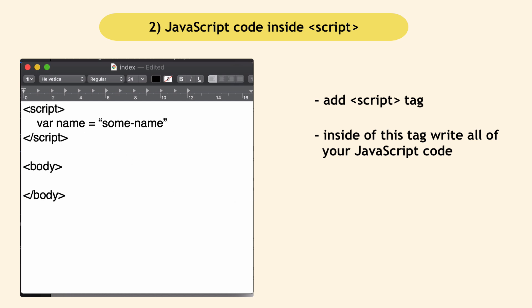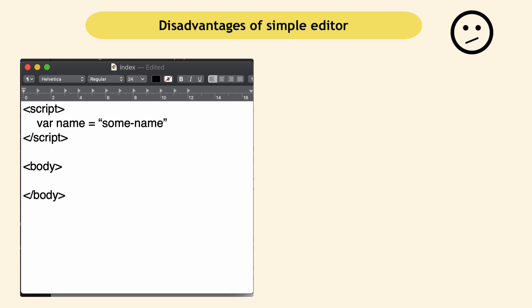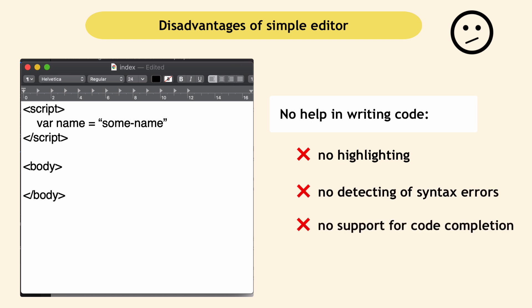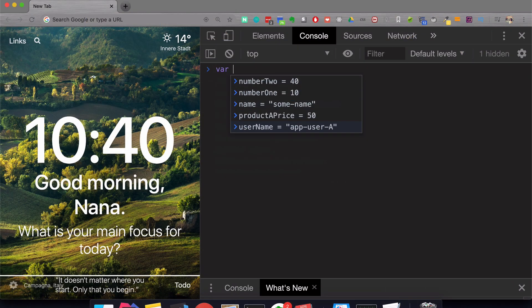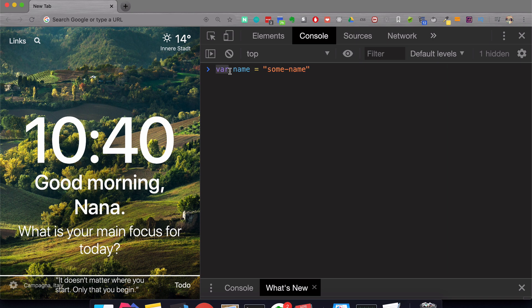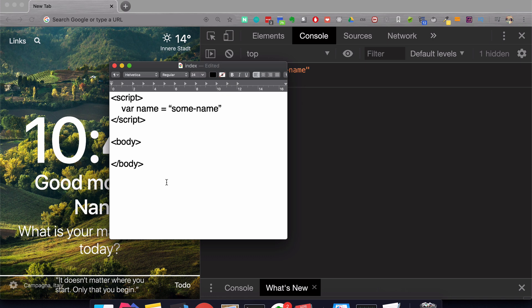Now I said you can write the whole HTML and JavaScript in here, but the problem with using simple editors is that they don't help you in writing code. They don't highlight the keywords, they don't tell you you made a syntax error, or any other tips. In the browser console, when we wrote name, you get highlighting of the keyword, variable name, data type. If you have a number, it has different highlighting. You don't have any of that in simple editors.